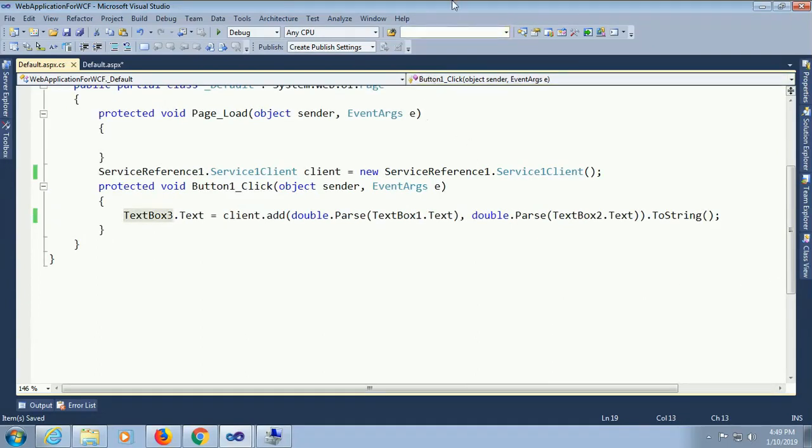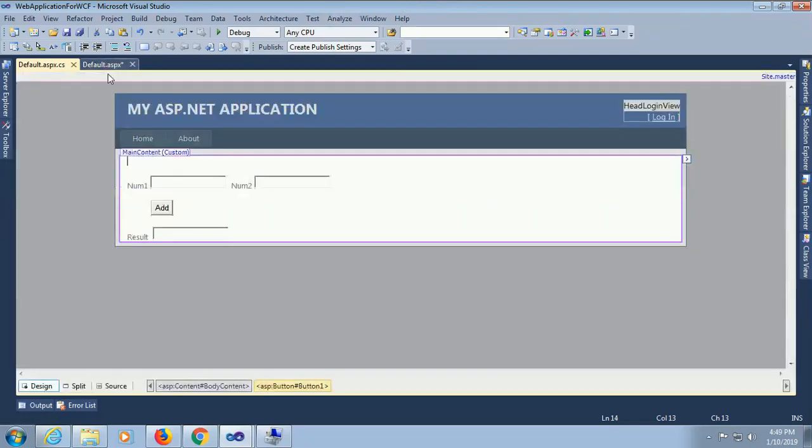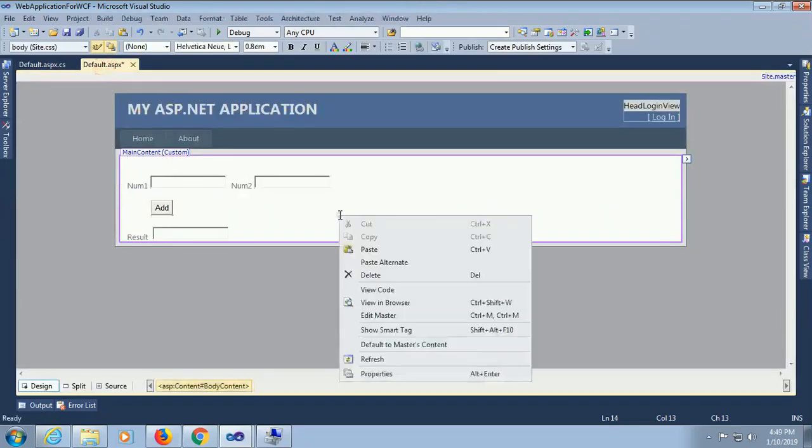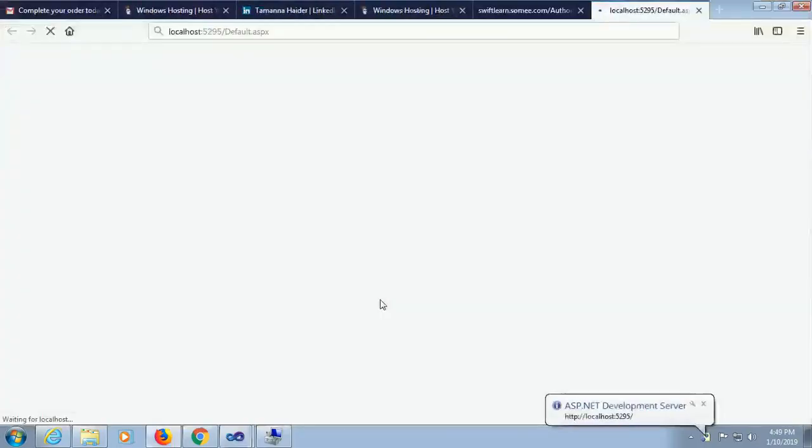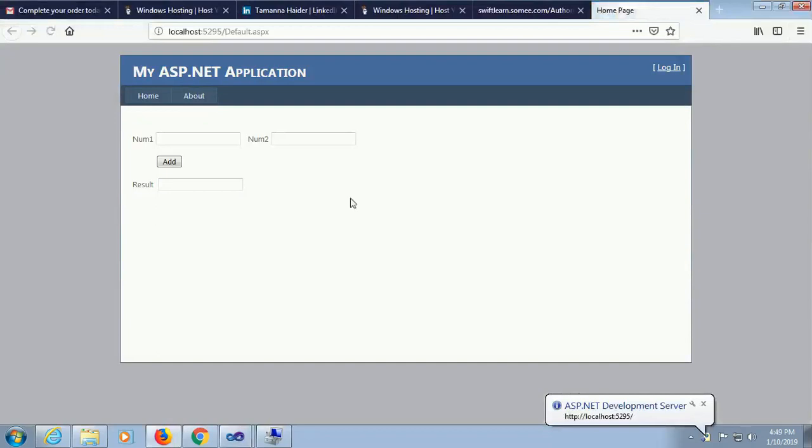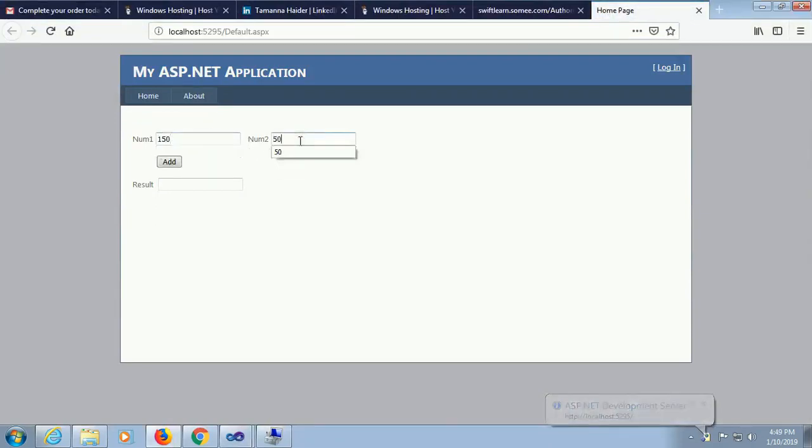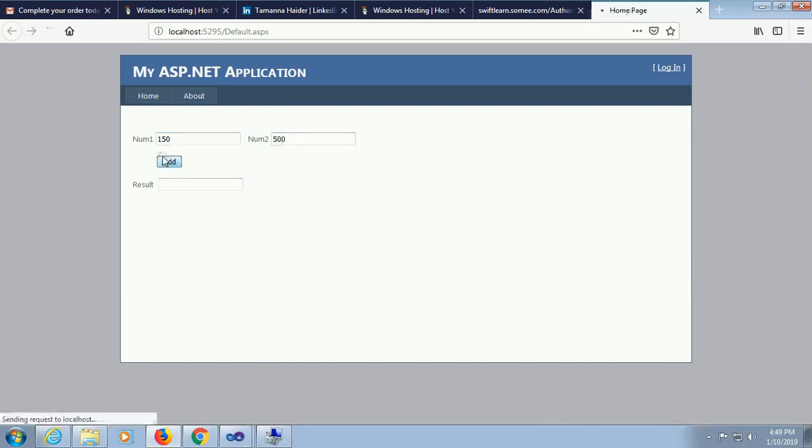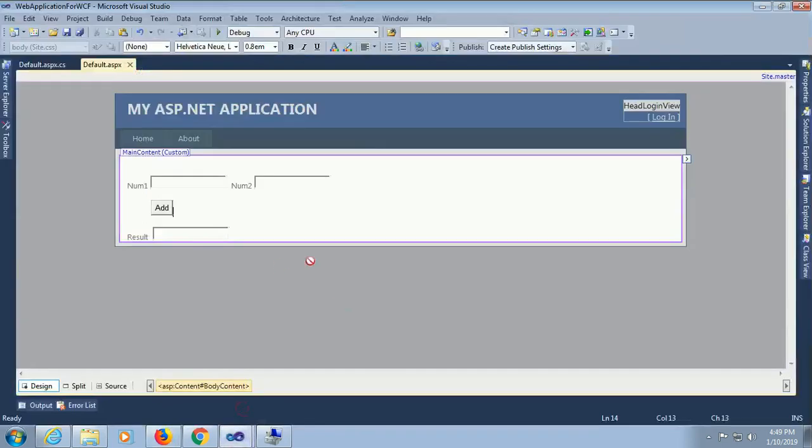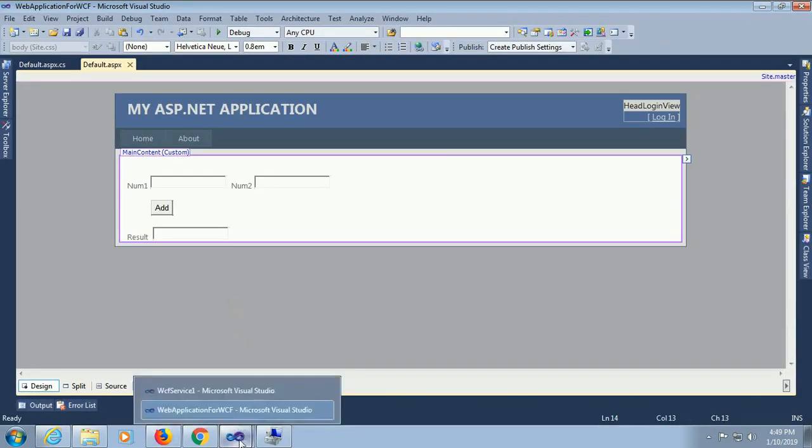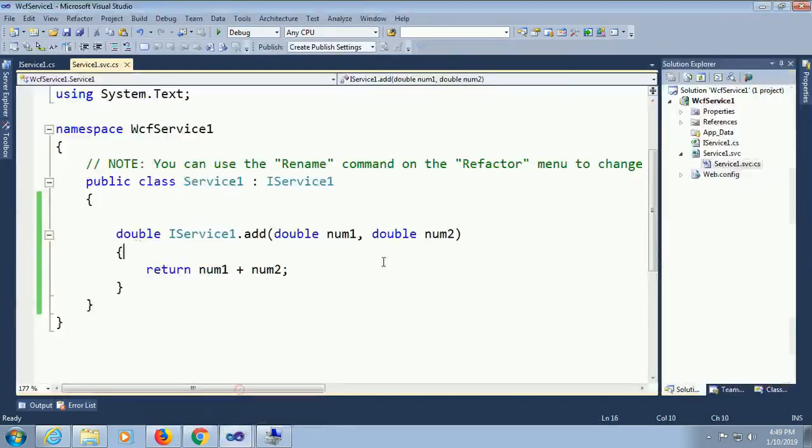Now it's done. Right click in the aspx file, view in browser. Now put number one 150, number two 500, total 650. If I change to 50 it will display 200, the sum of information.